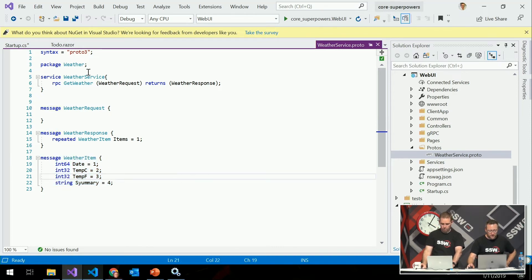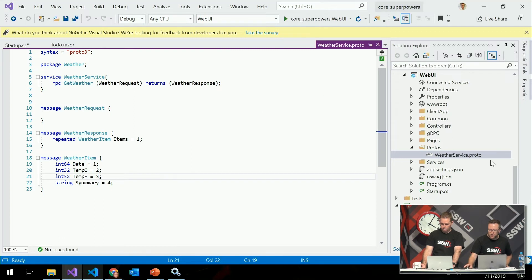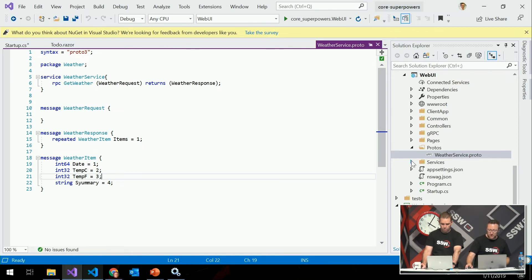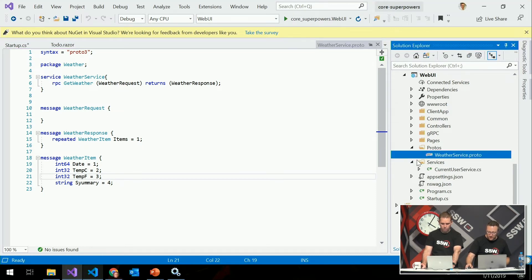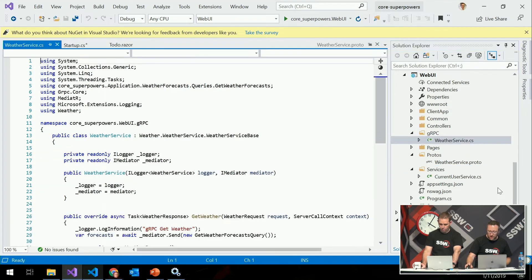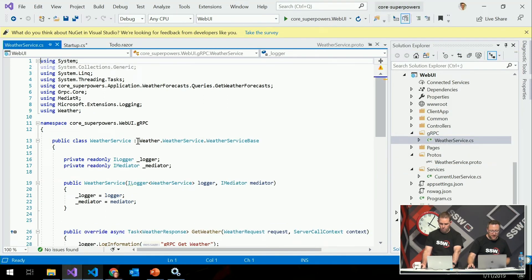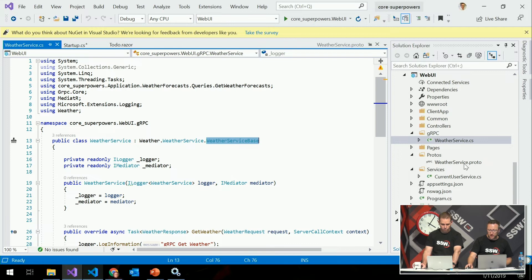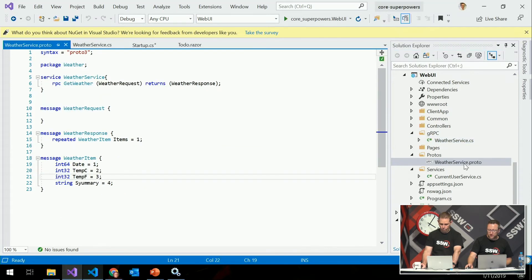So we create this file and automatically in the tooling, once we've created this protobuf file, this .proto file, we get generated a service base. So now I can come to my services here and create my own service and have it extend this weather service base. So this weather service base was generated for me by the tooling when I created this proto file. So that contains all this information.